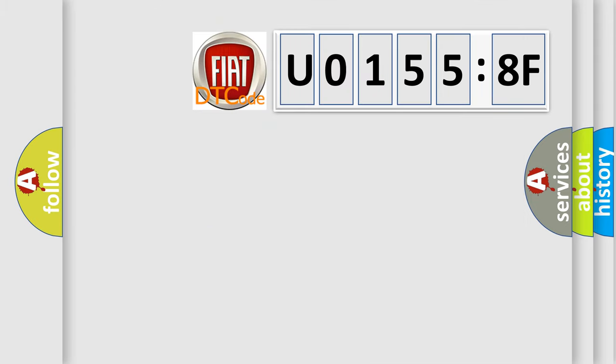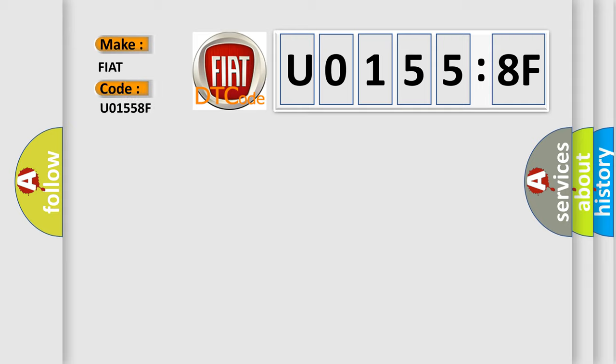So, what does the diagnostic trouble code U01558F interpret specifically for FIAT car manufacturers?